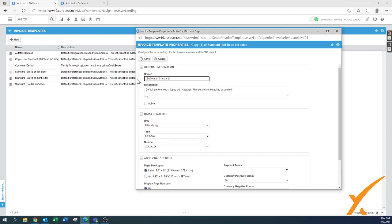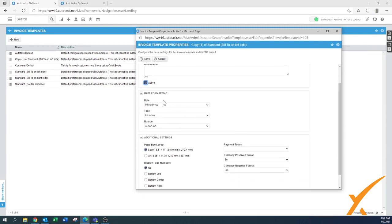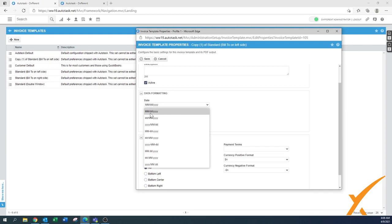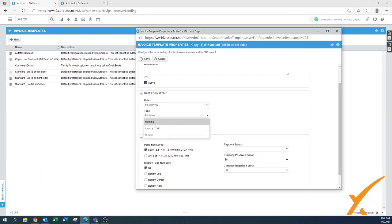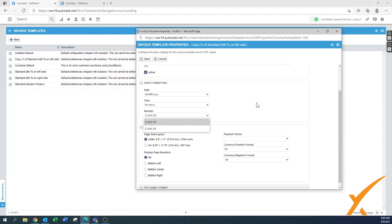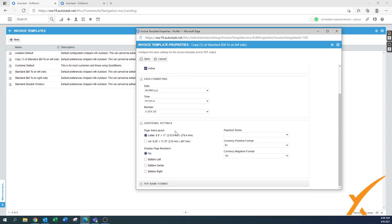We call it something like 'default' or 'standard.' We can remove the description right away, and this is where we make it active. There's a section about data formatting depending on which country you're in. For American formatting it's month, date, year — but it could also be date, month, year. Same with time formatting if you print times on the invoice, and also number formatting — American or European style. Same with paper layout: letter size or A4.